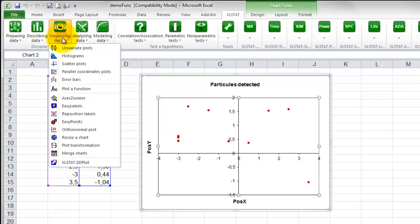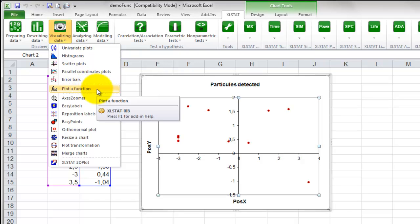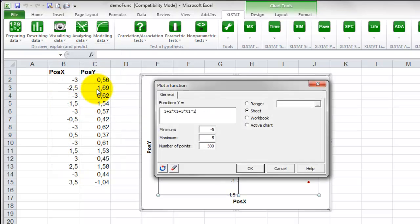Then go to the menu Visualizing Data and select the option Plot a function. In the dialog box that opens,